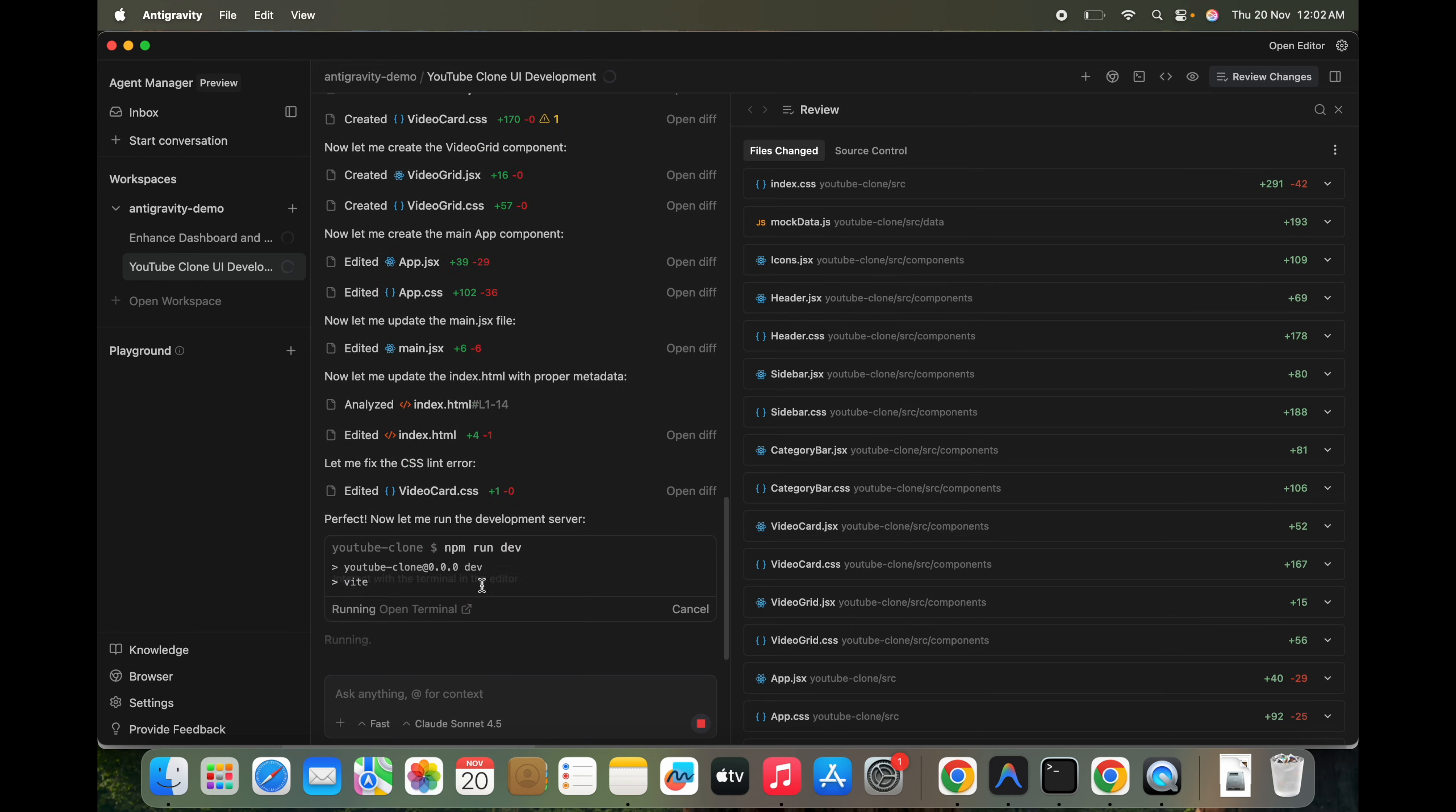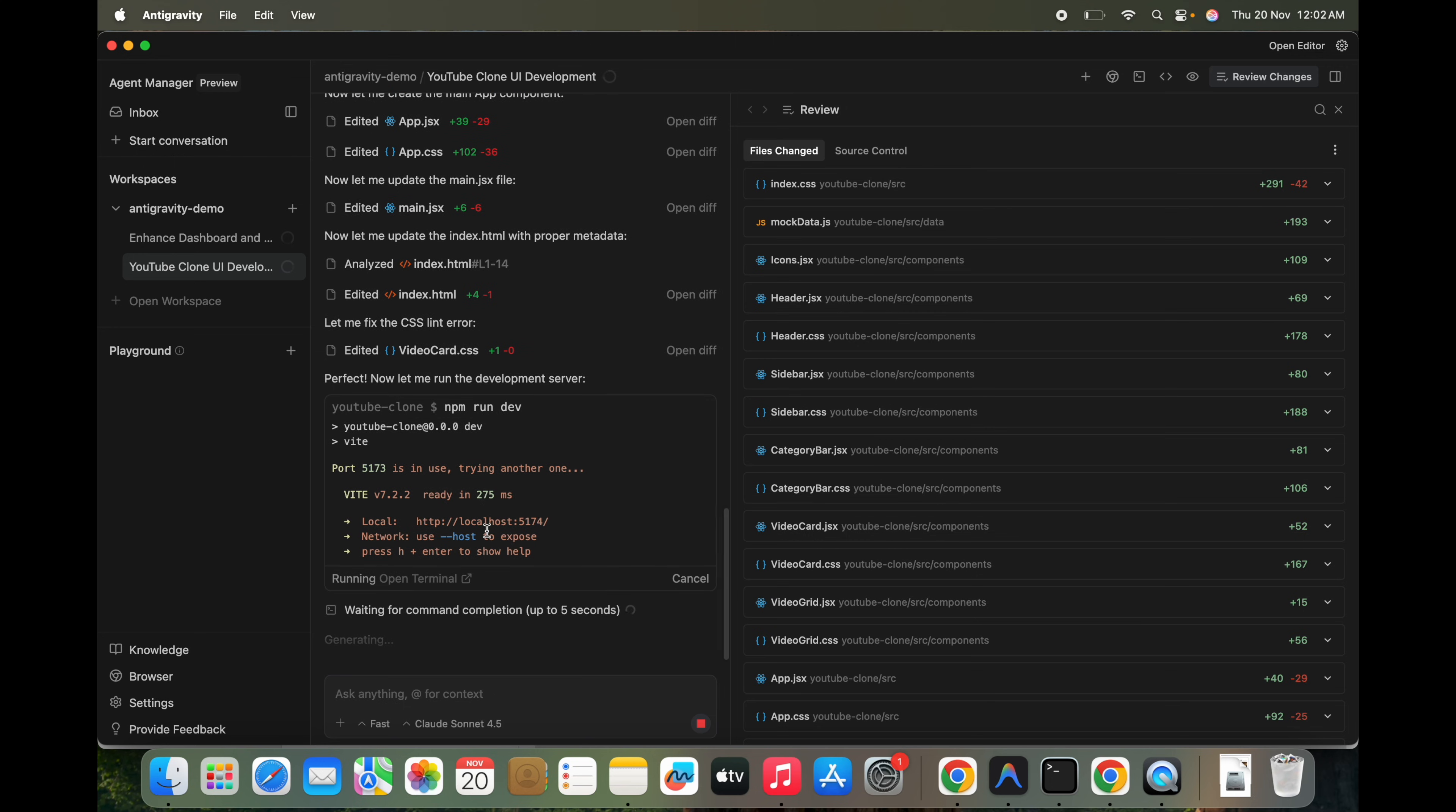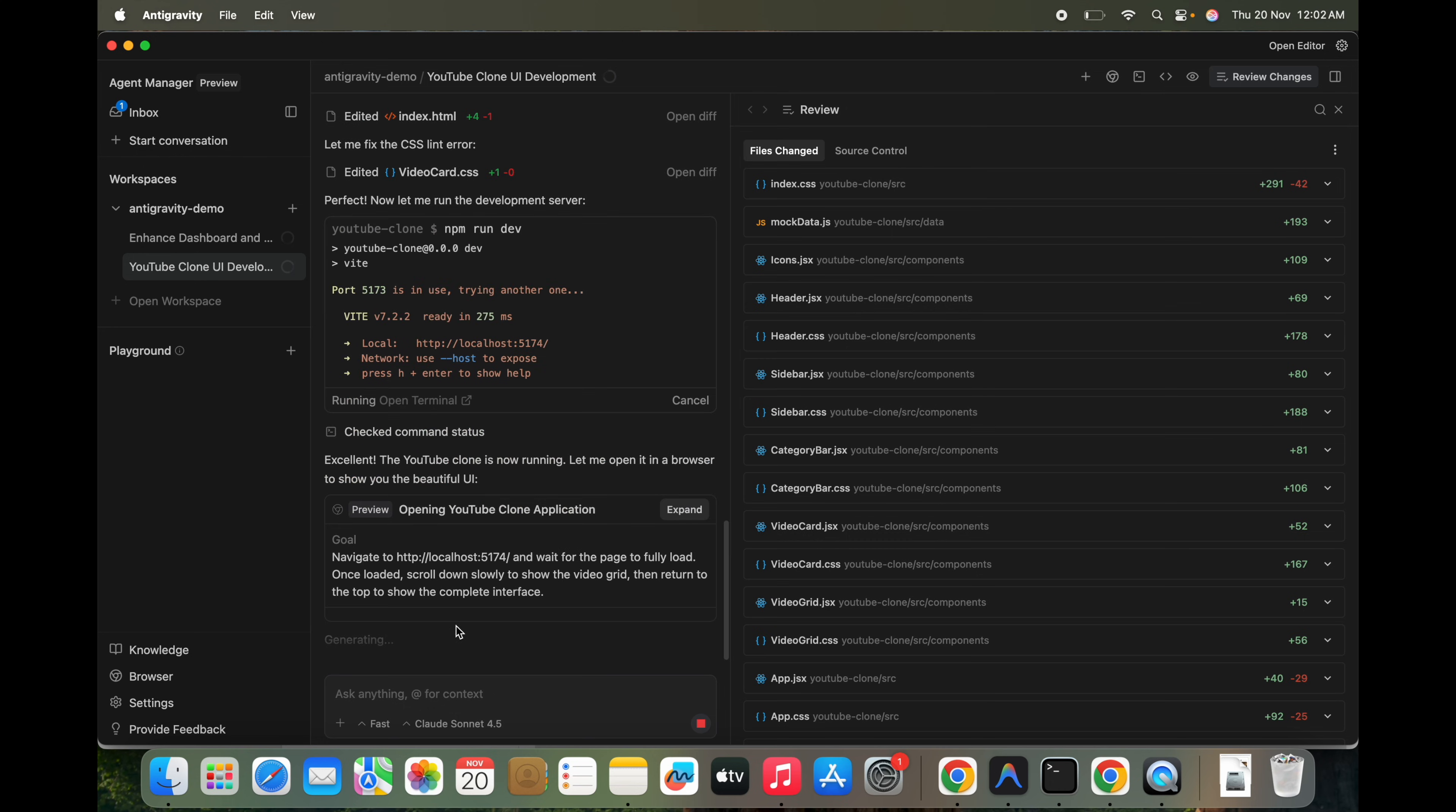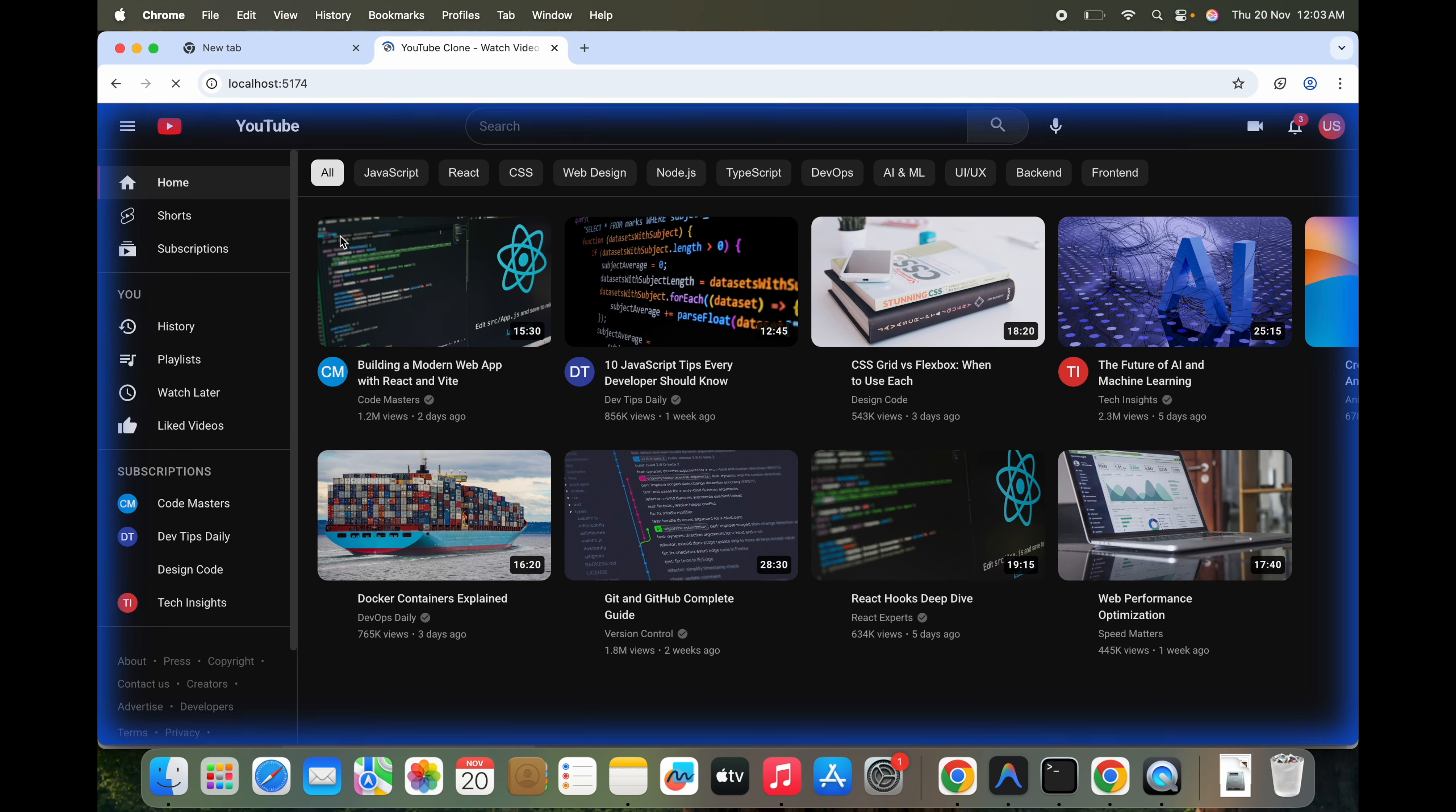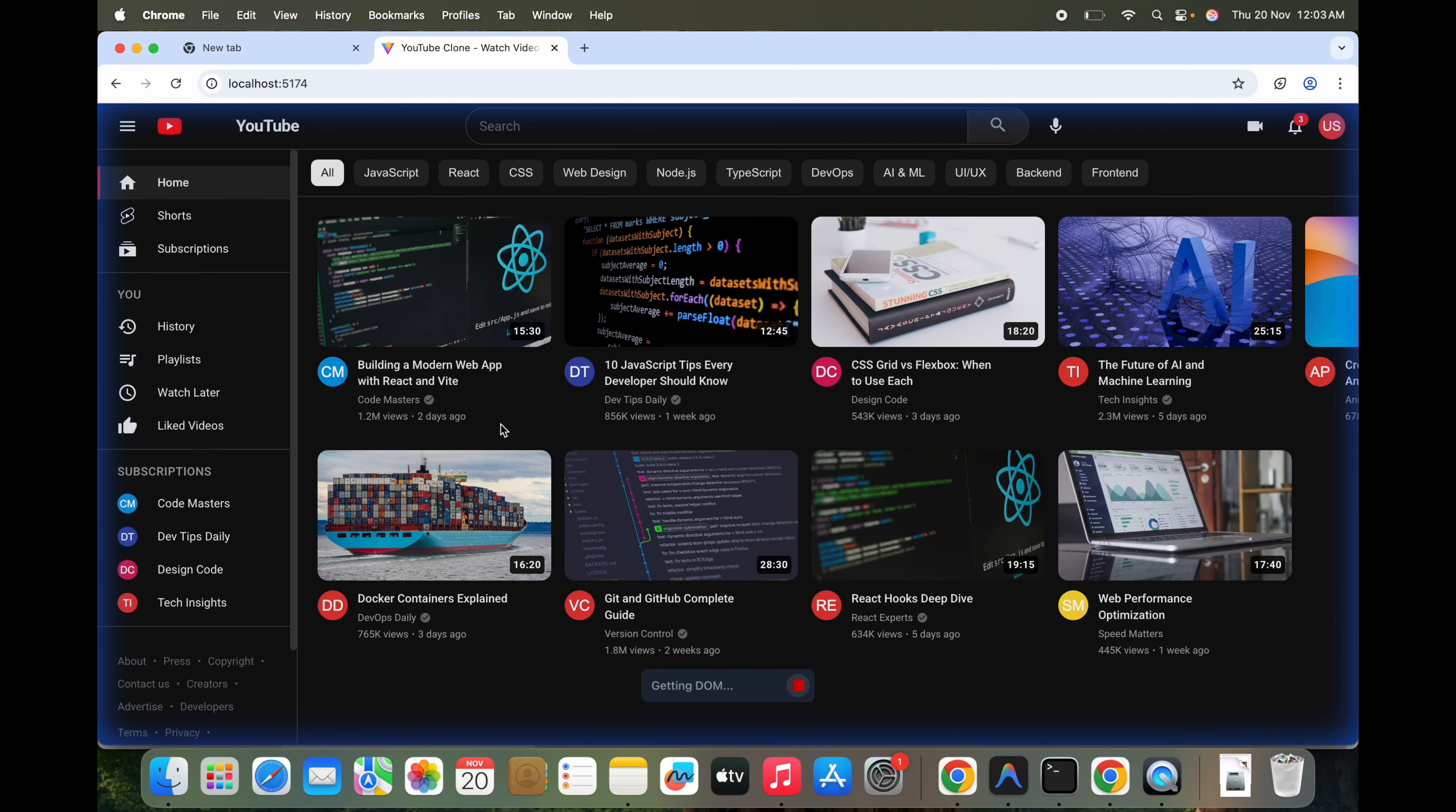So YouTube clone is ready, seems like. Let's see what is created. So it's trying to run the project. So it has run. And it's really good, actually. It's not that bad.